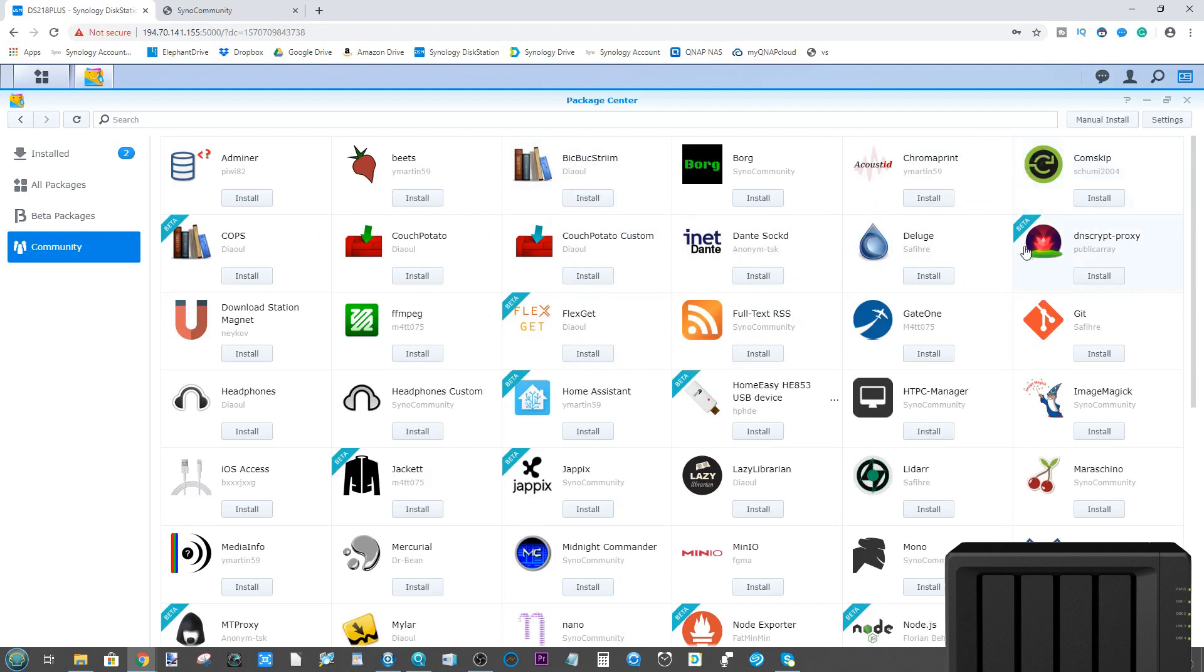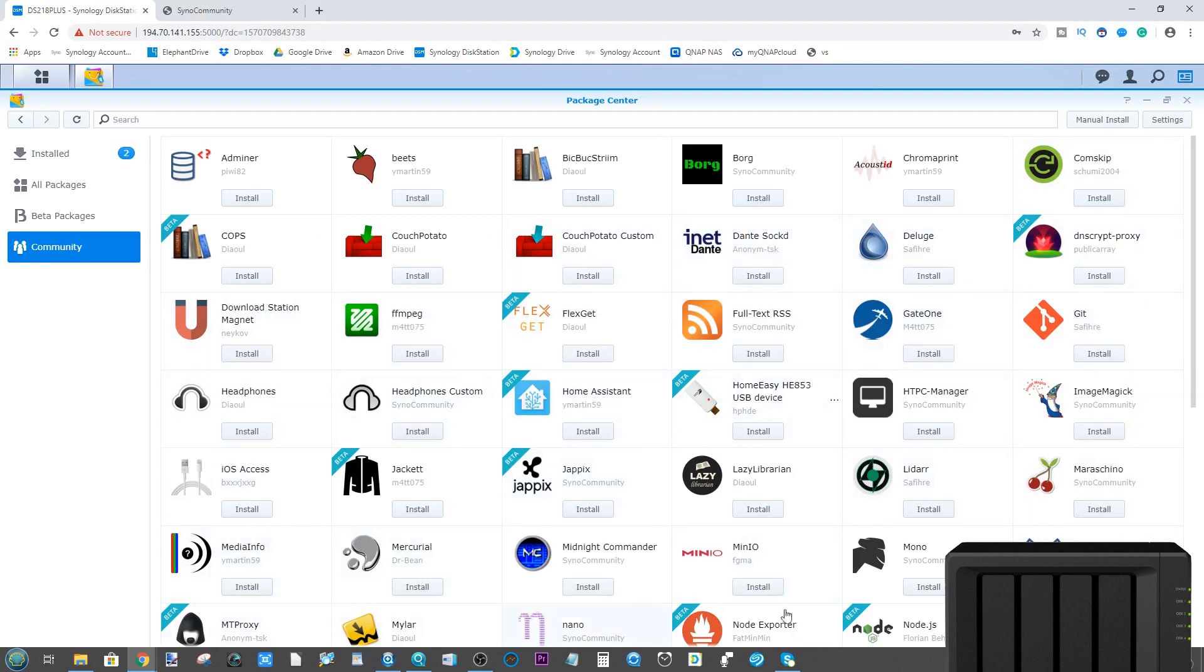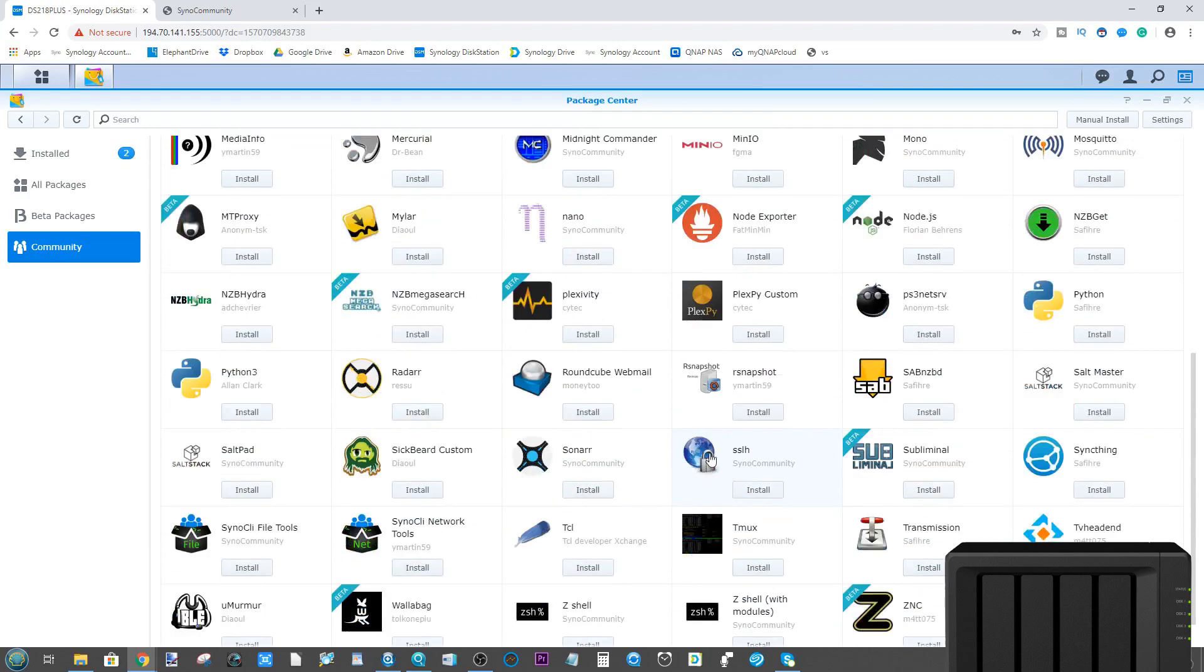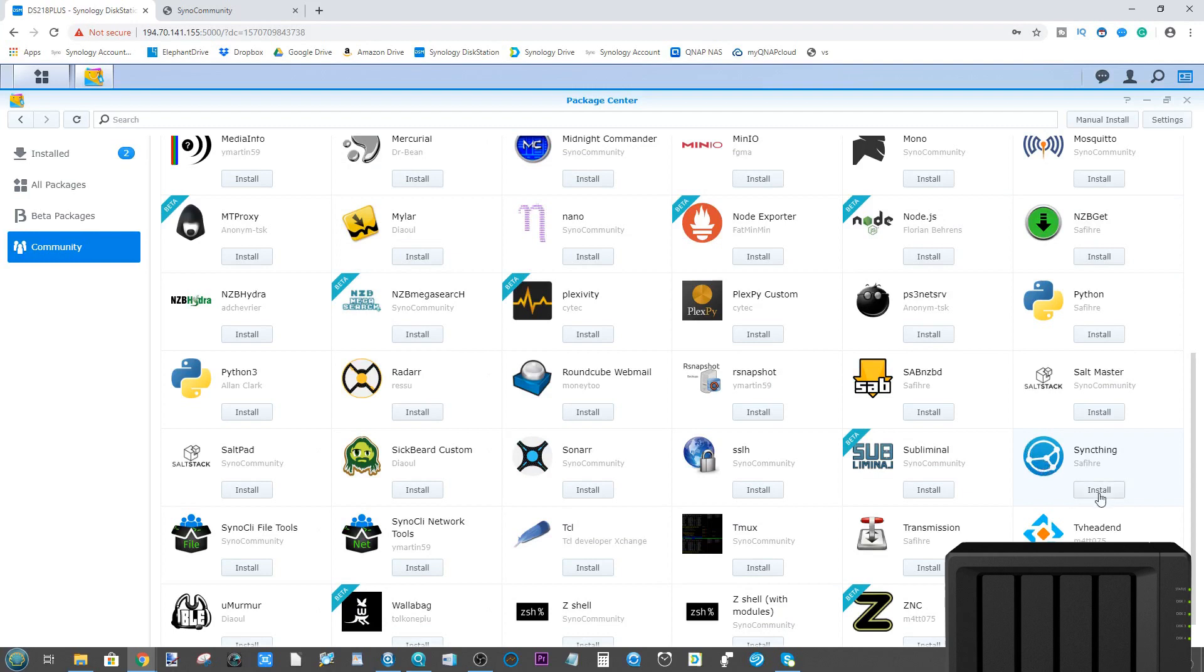Although it's highly unlikely they will brick your Synology NAS, Synology will not support you in the event of there being a problem with these apps. So you do this at your own risk and you should definitely make sure that you understand what you are doing before you start installing some of these more customized apps. And of course, once again, make sure your backup is up to date.